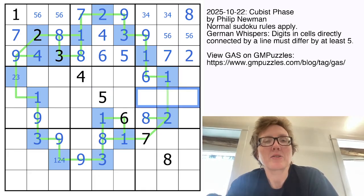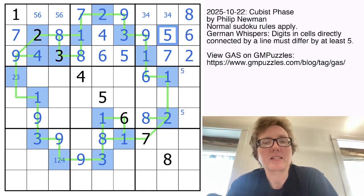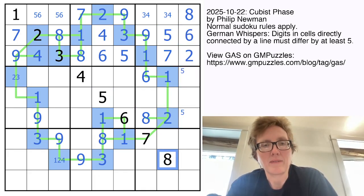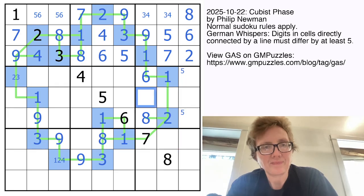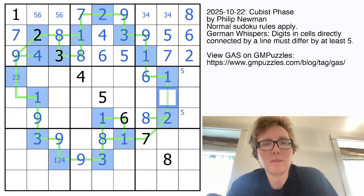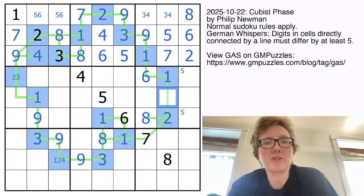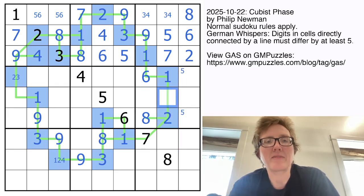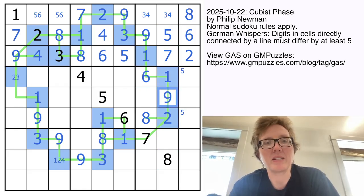There's a 5 here, so there's a 5 in one of these cells. That makes this a 6 and makes this a 5. Between a 1 and a 2, we need either a 7 or a 9. The column sees a 7, so that's going to be a 9.